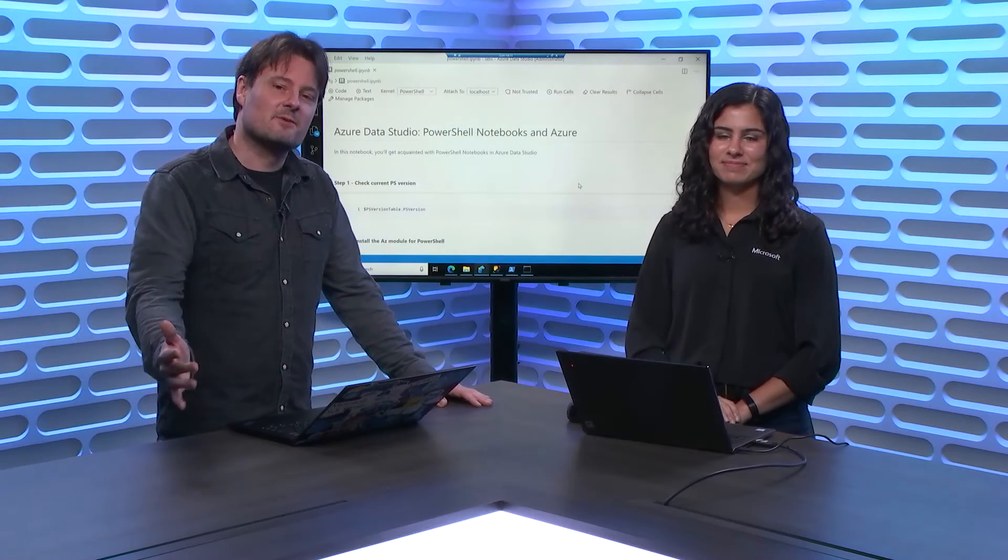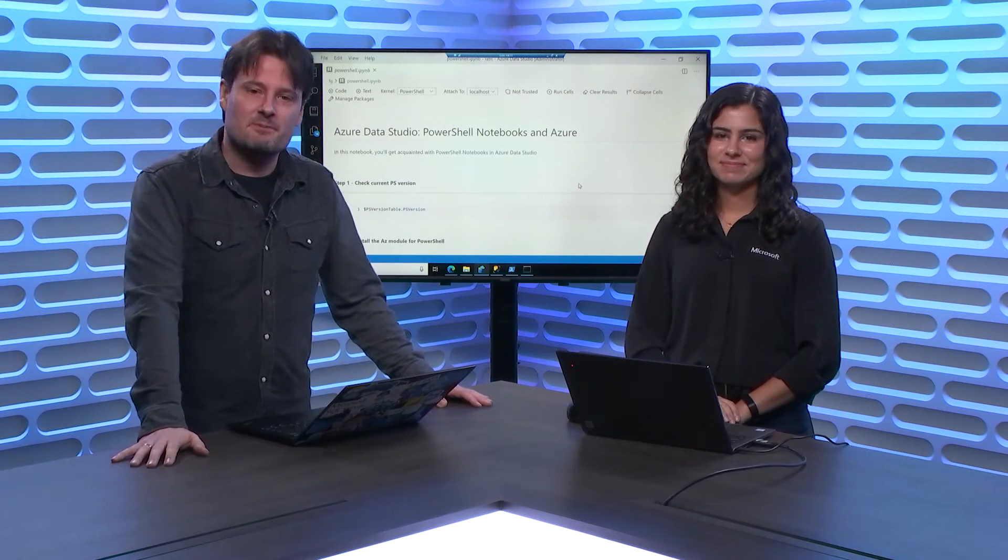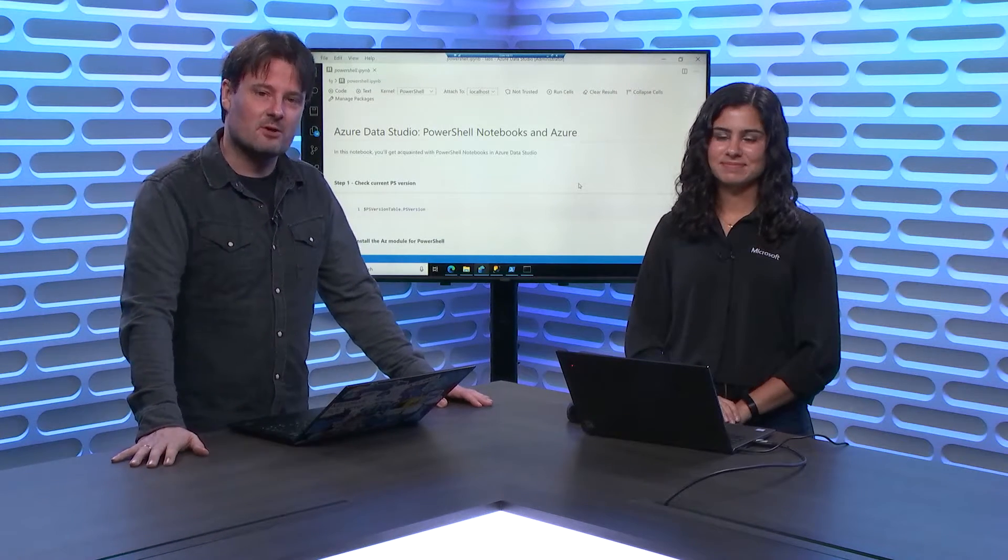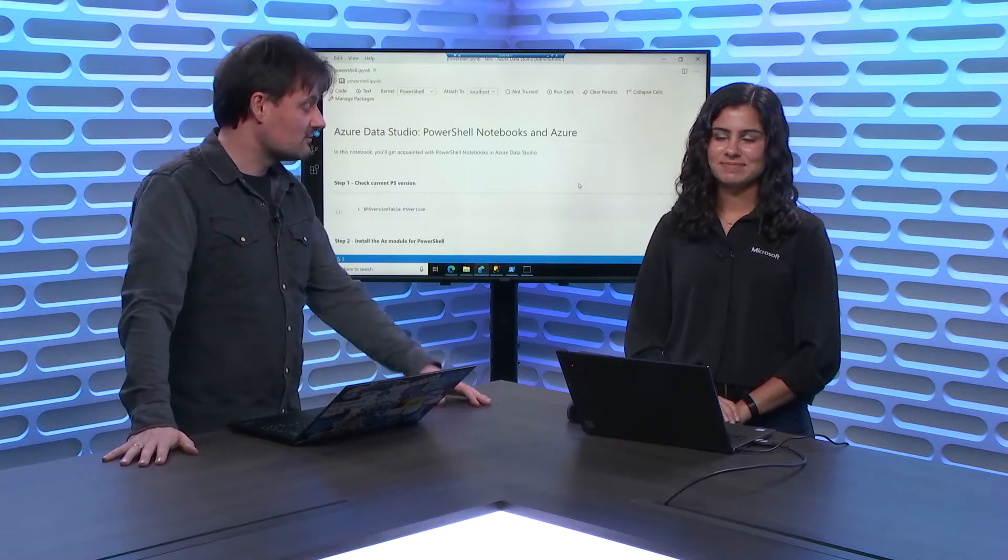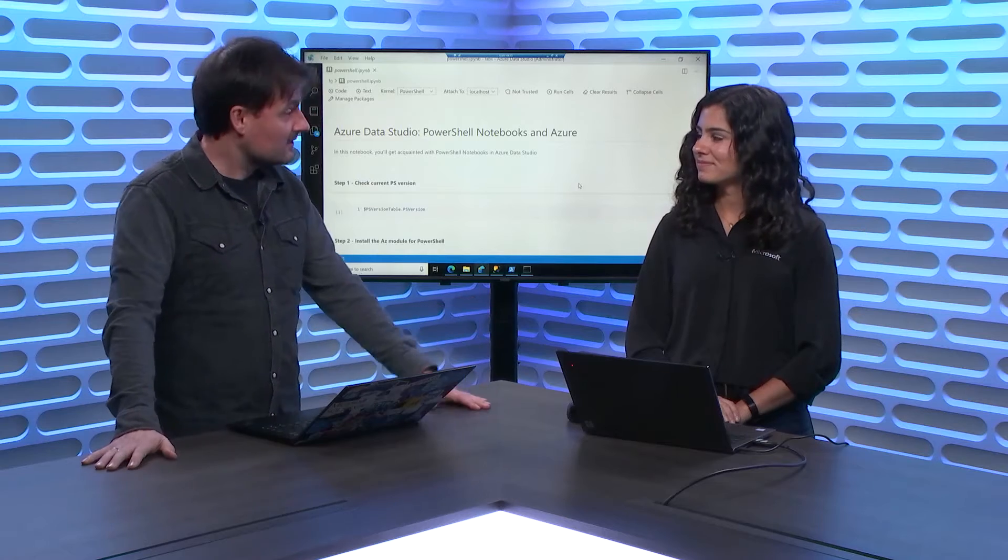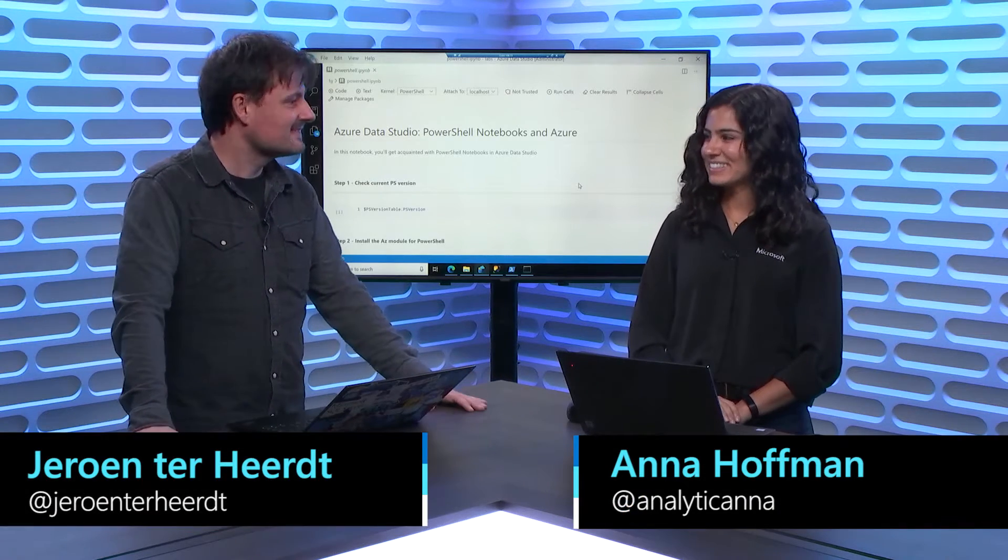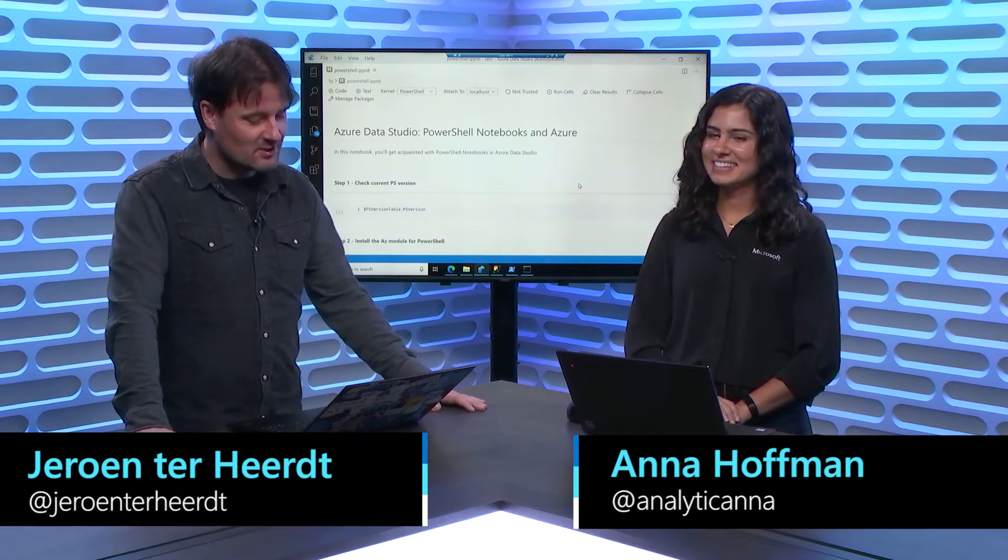Hi, and welcome to another episode of Data Exposed. I'm your host Jeroen, and today I have Anna here with me. Welcome back. Thanks.